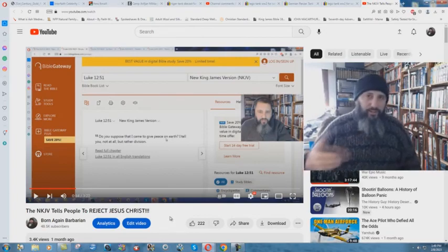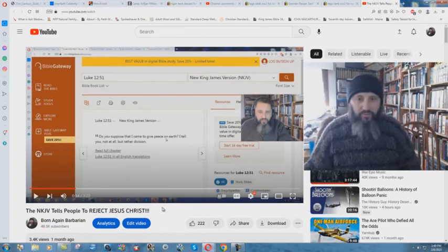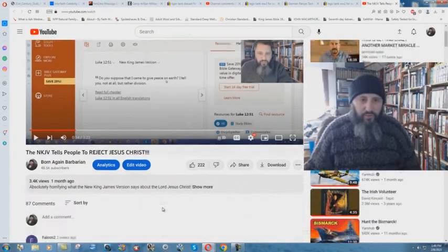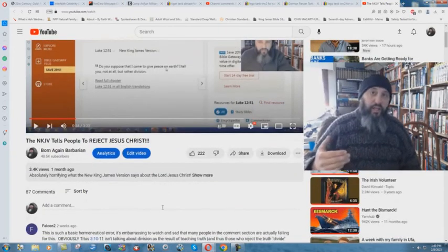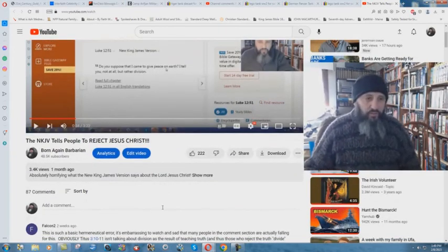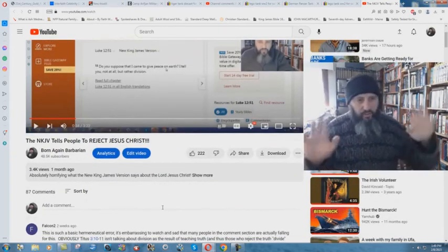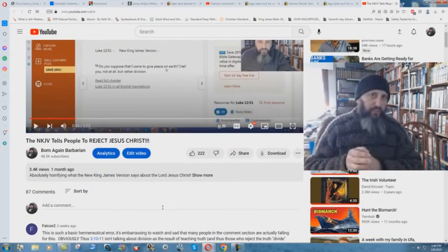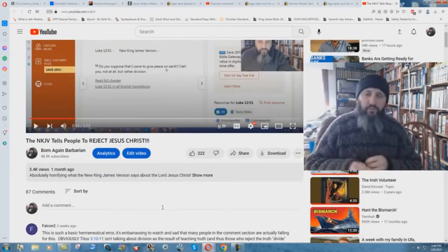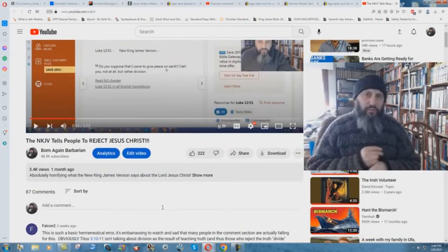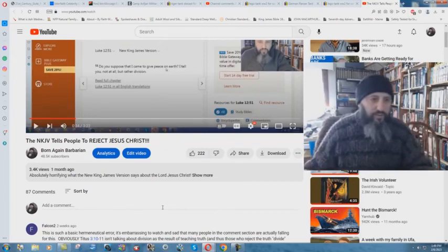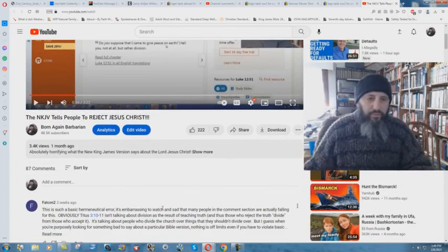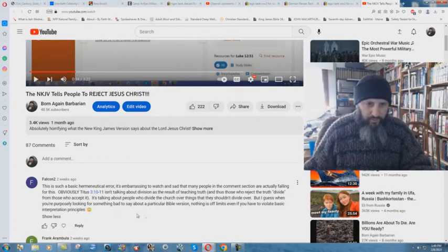But just to show you how to answer a lot of these heretics that come out and are for the new version changes. And when they're shown an error in the new versions, they'll quickly say, no, there's no errors. There's no such thing as a perfect Bible. All translations have errors. They're just atheists is all that they are. Professing Christian atheists.